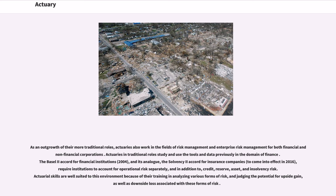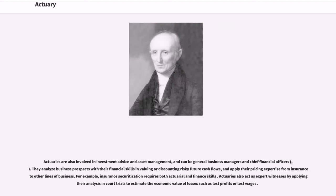Actuaries in traditional roles study and use the tools and data previously in the domain of finance. The Basel II Accord for financial institutions, and its analog, the Solvency II Accord for insurance companies, require institutions to account for operational risk separately, and in addition to, credit, reserve, asset, and insolvency risk. Actuarial skills are well suited to this environment because of their training in analyzing various forms of risk, and judging the potential for upside gain, as well as downside loss associated with these forms of risk. Actuaries are also involved in investment advice and asset management, and can be general business managers and chief financial officers.